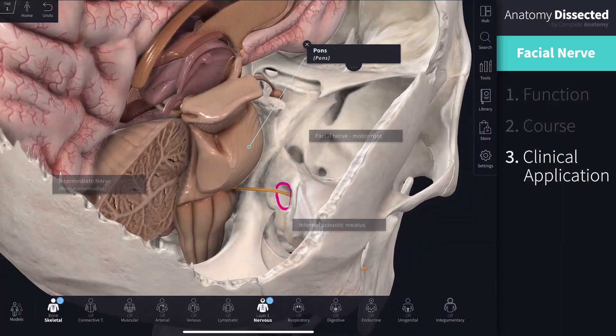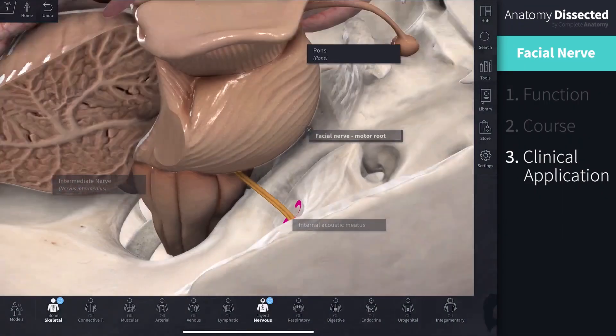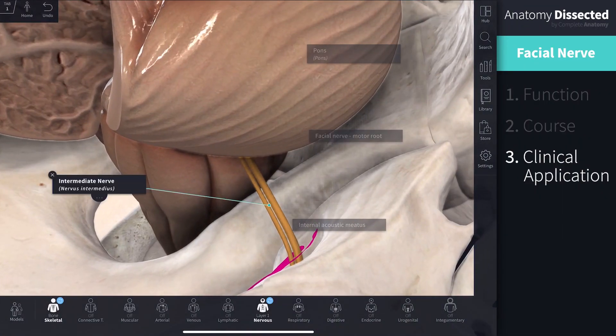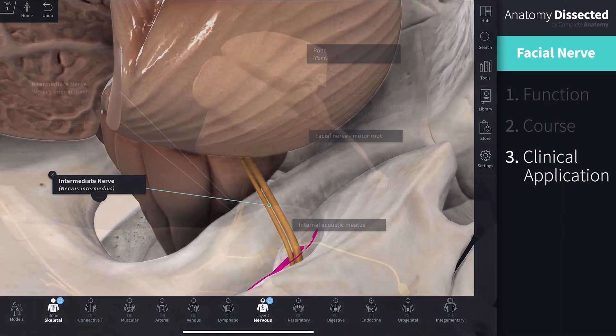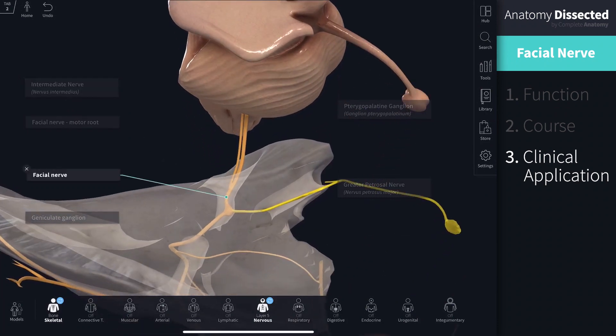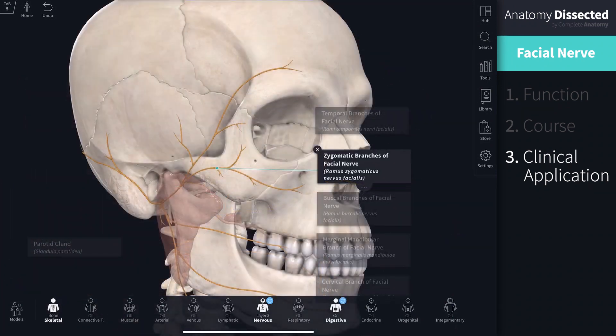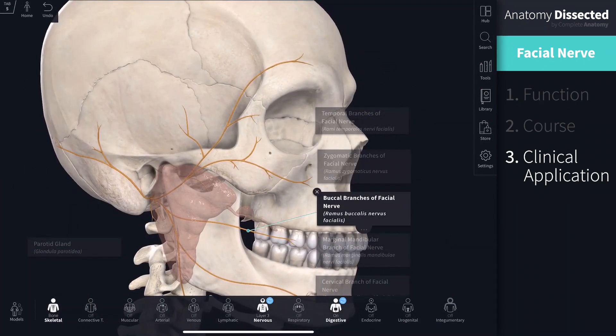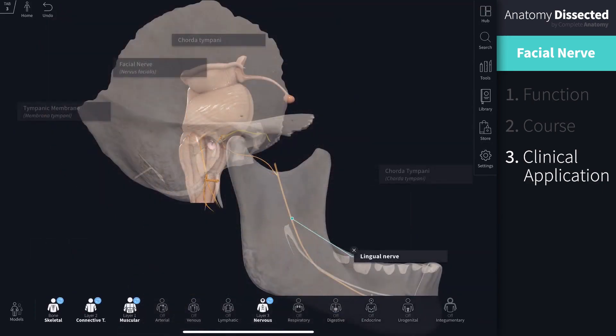And that's it — another cranial nerve to tick off the list. Hopefully now you have a better understanding of the facial nerve, including its course through the temporal bone and parotid gland, as well as its autonomic and somatic functions in the face, tongue and glands. Keep in touch by subscribing to our channel for more top class anatomy content.